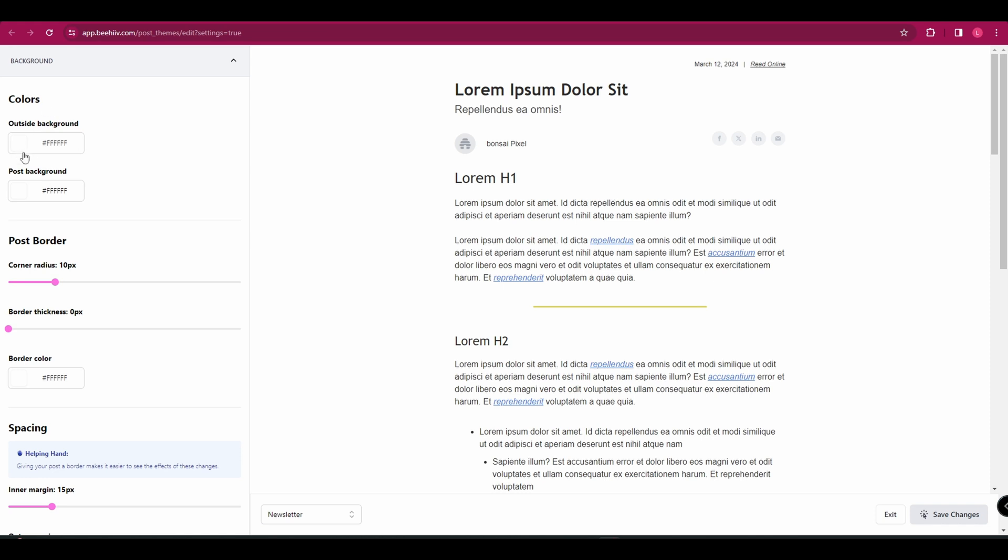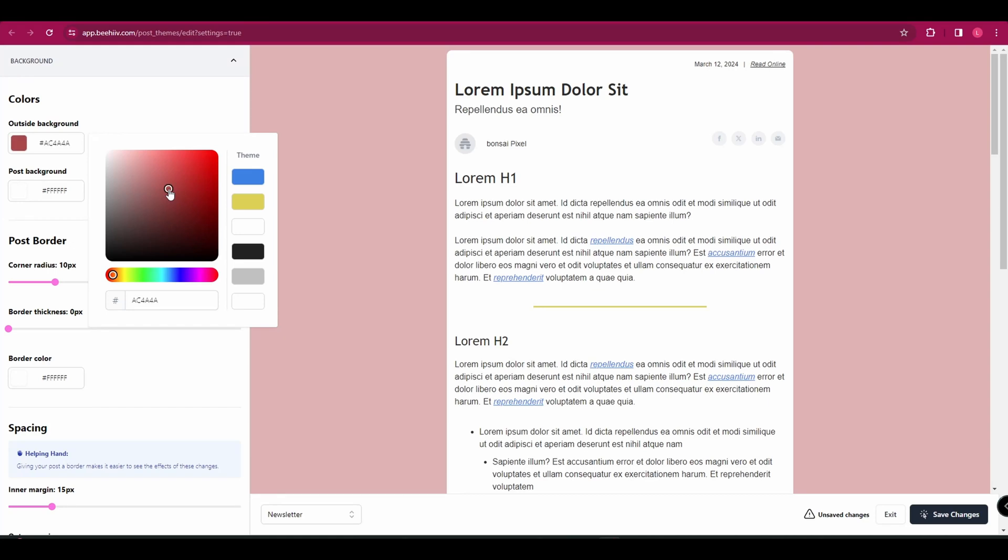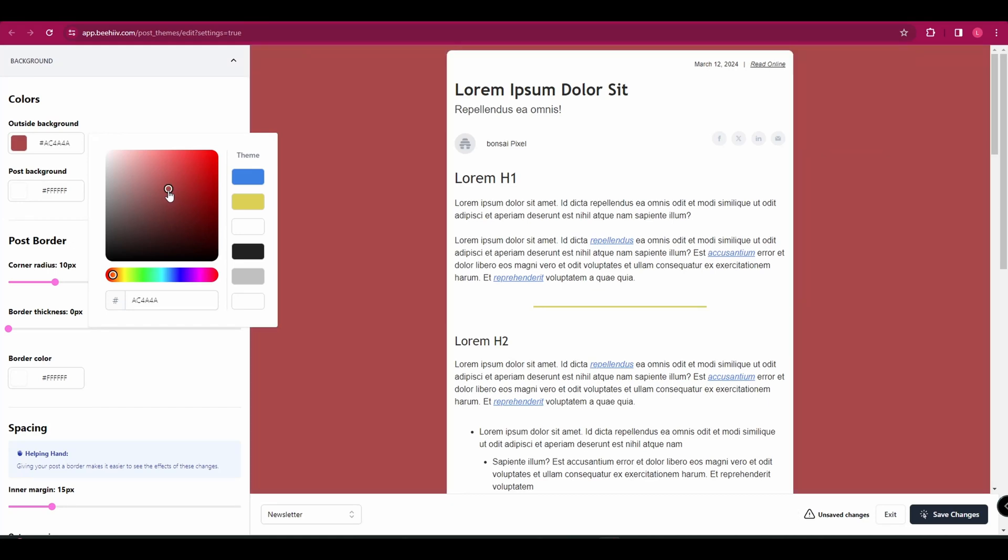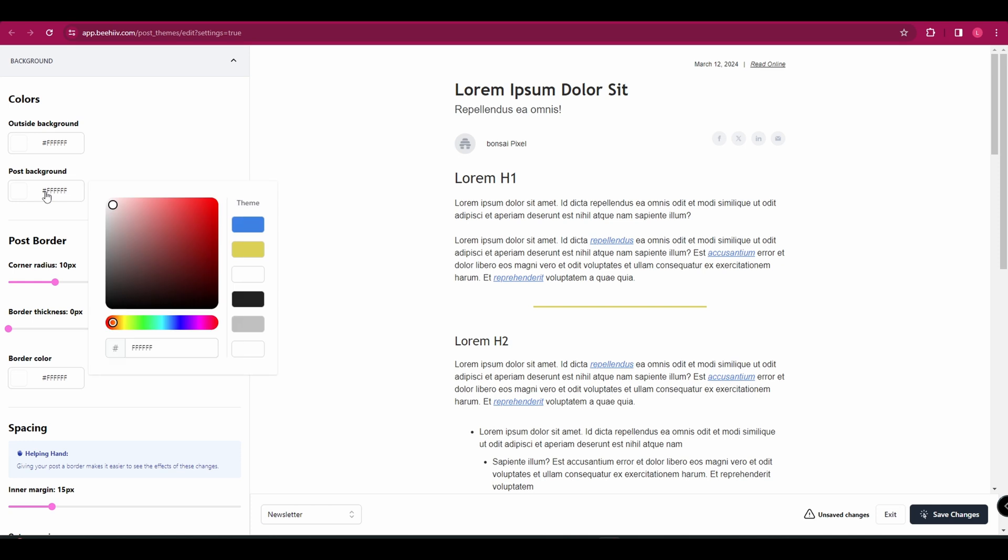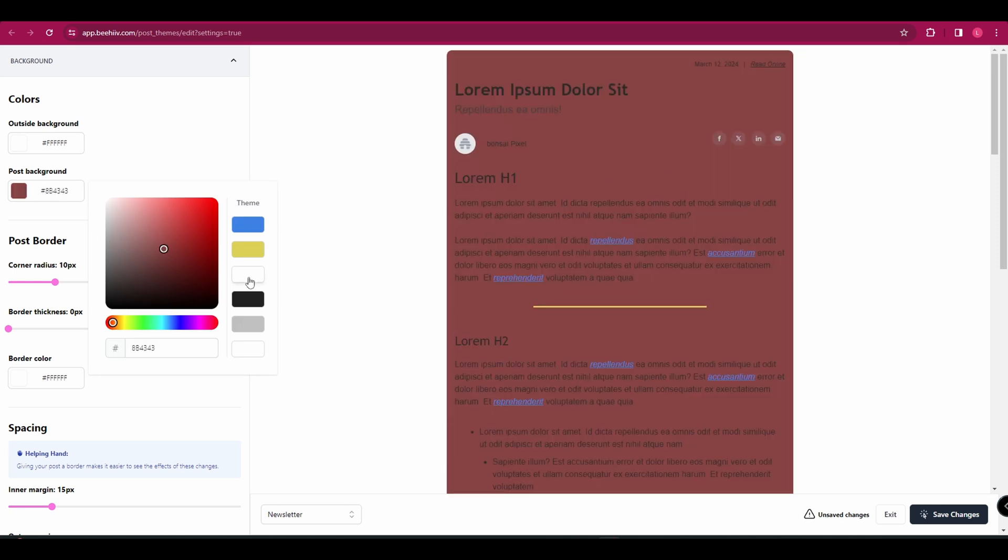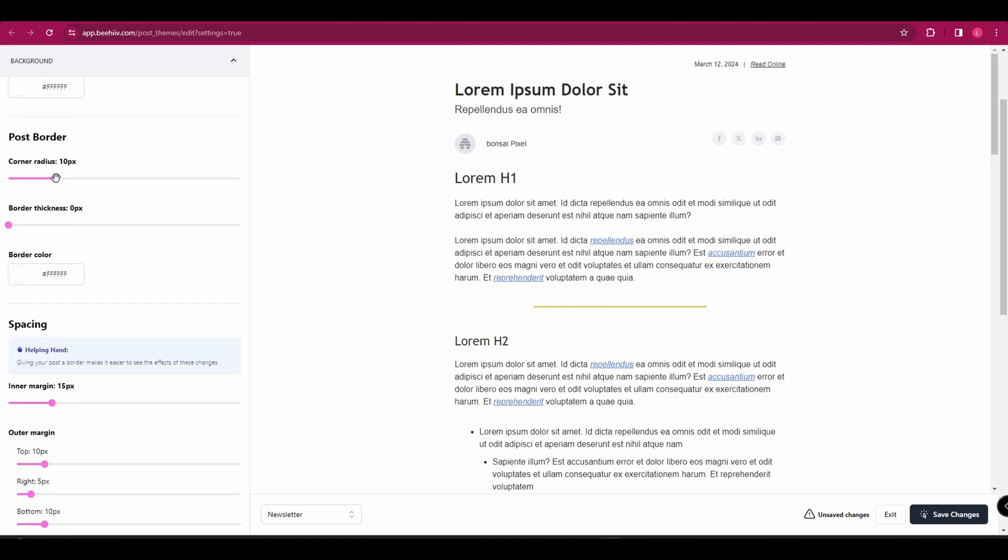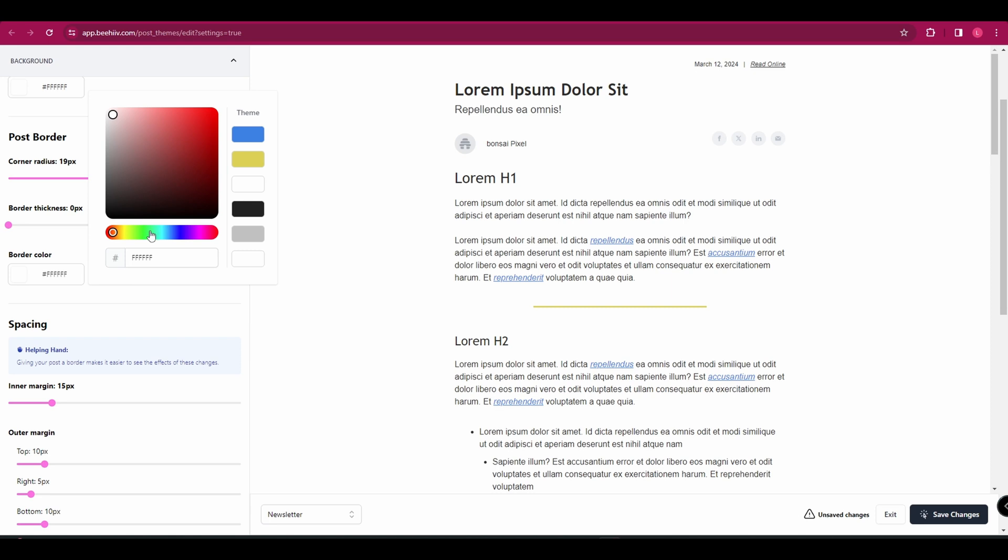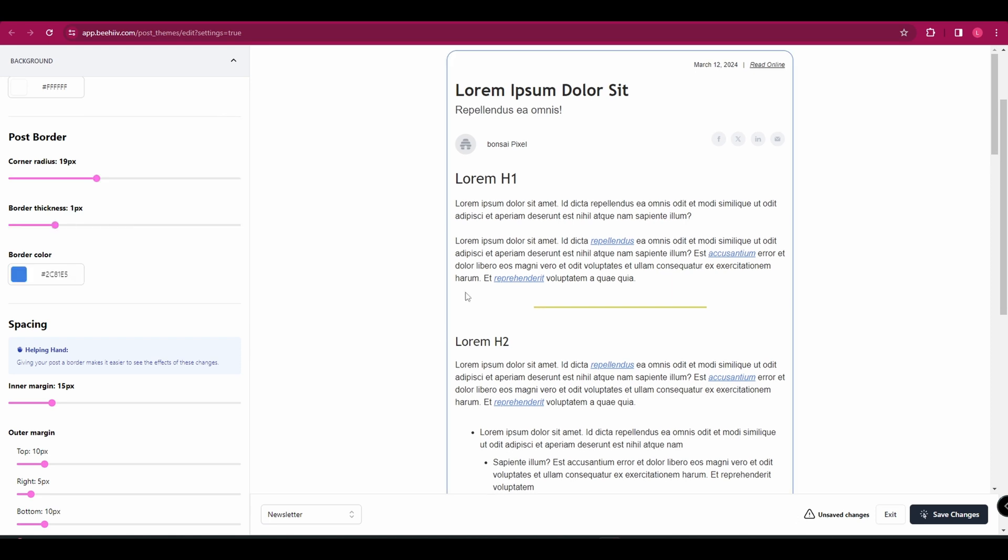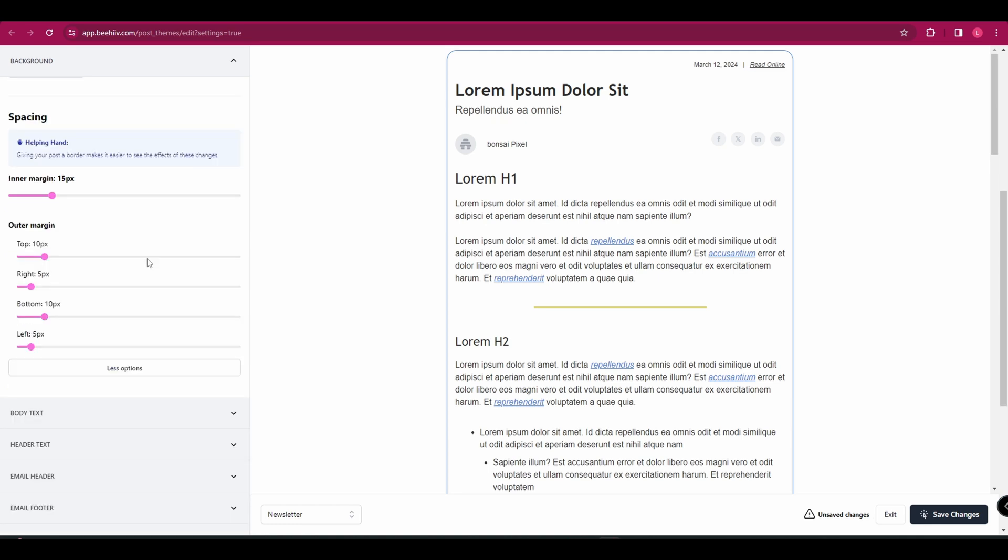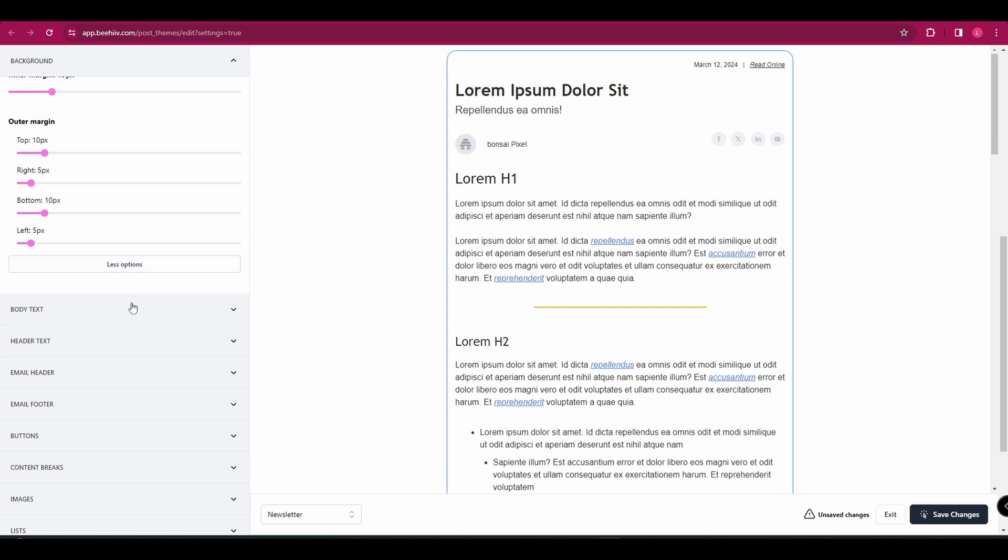So first up on the left, you've got your outside background. So I'll just change that to show you what that's changing. But I think I'm going to keep it white. And then you've also got your post background, which is this section here. Again, I'm just going to keep that white. You've got your post border, which you can't see now because I've made everything white. That's just how much space is over here and border thickness. So we could add a blue border and make that thicker. And you can see that's brought a border in.